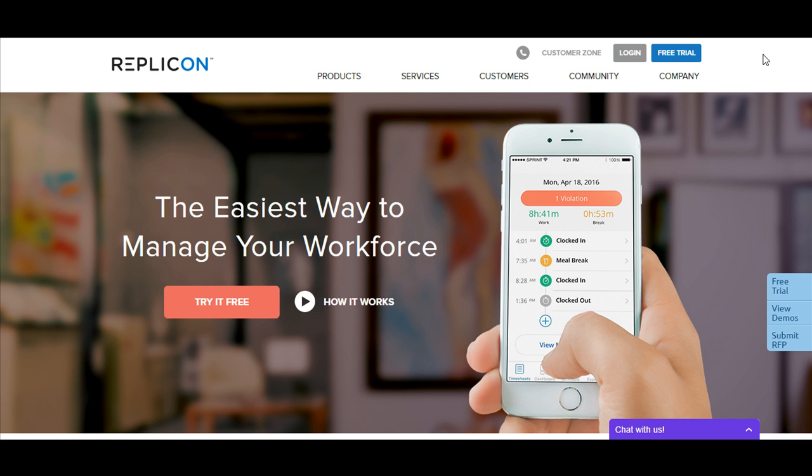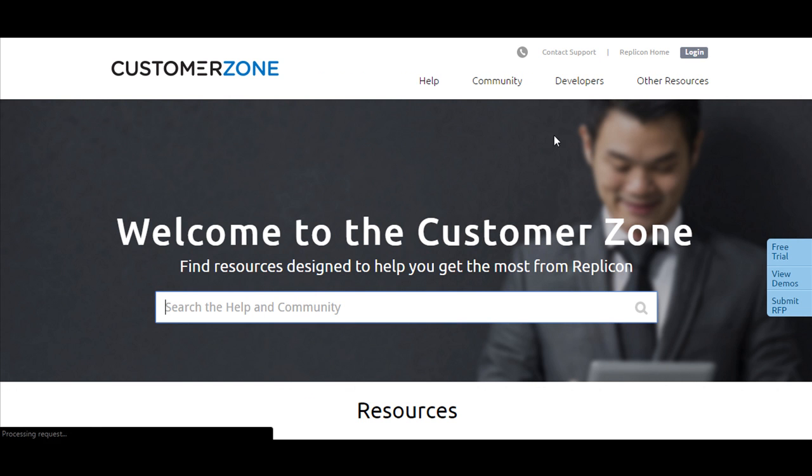You would be taken to the Replicon Community. Go to the Replicon website and click on Customer Zone available at the top. Click on Community Available here.